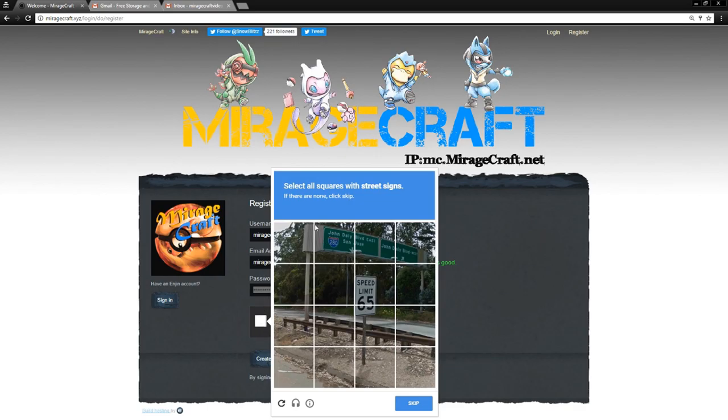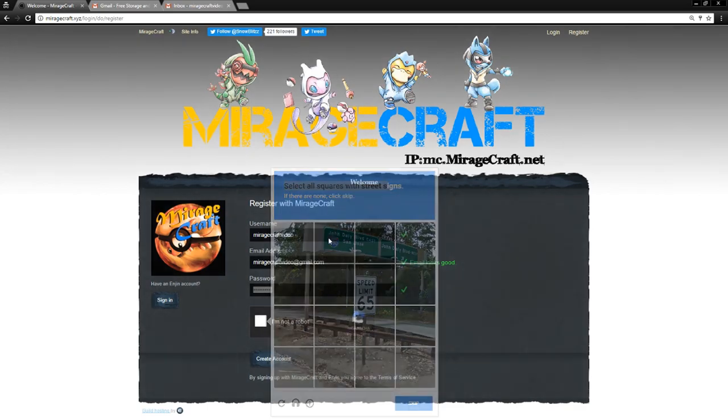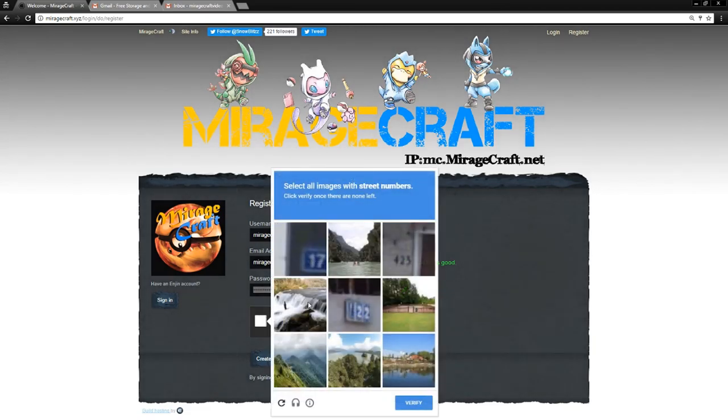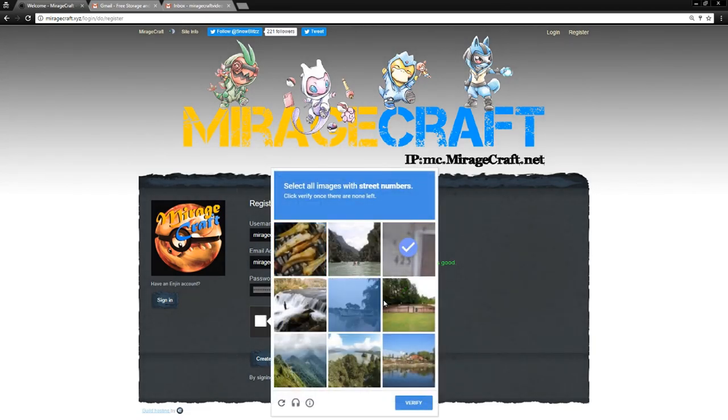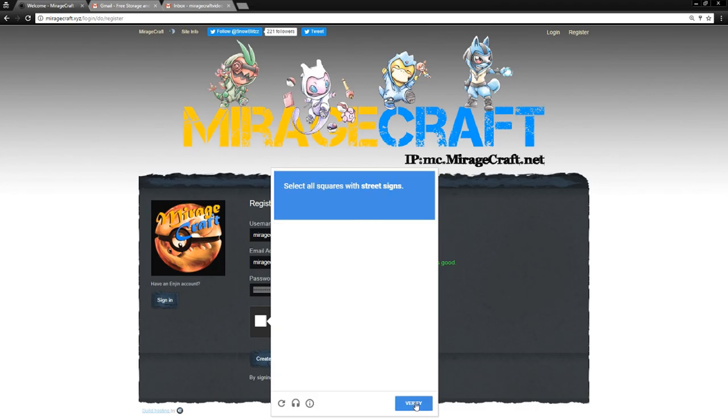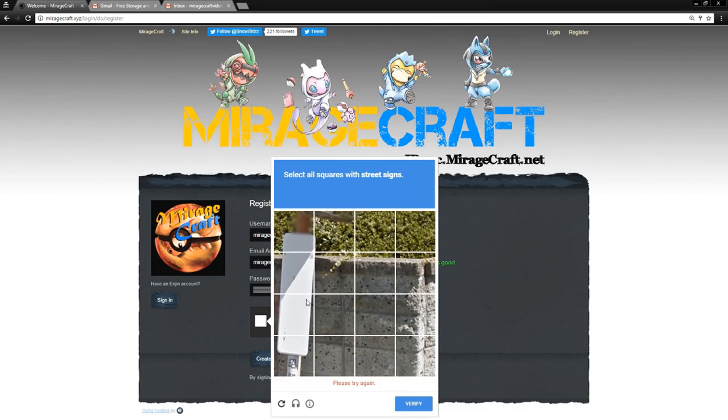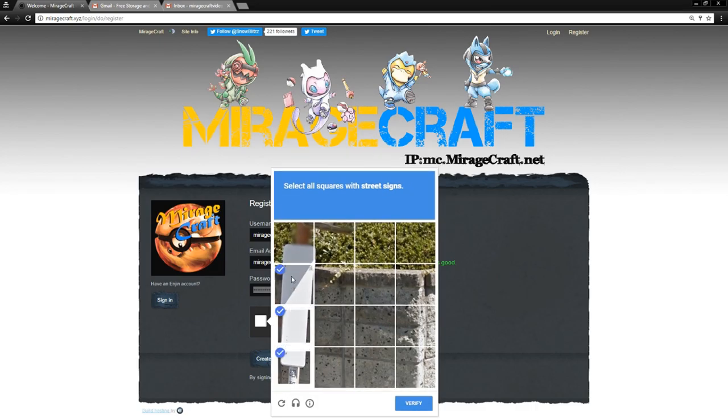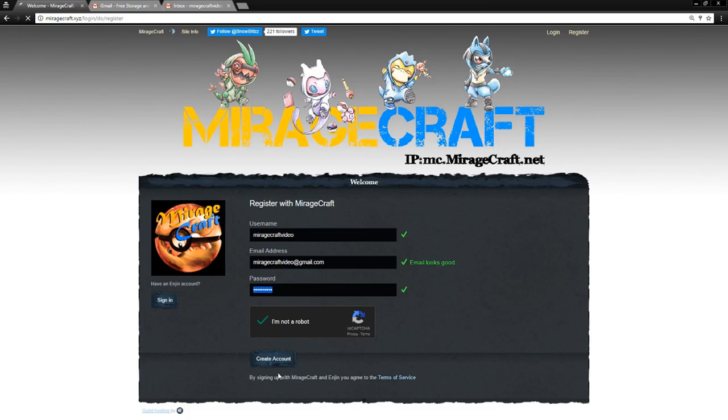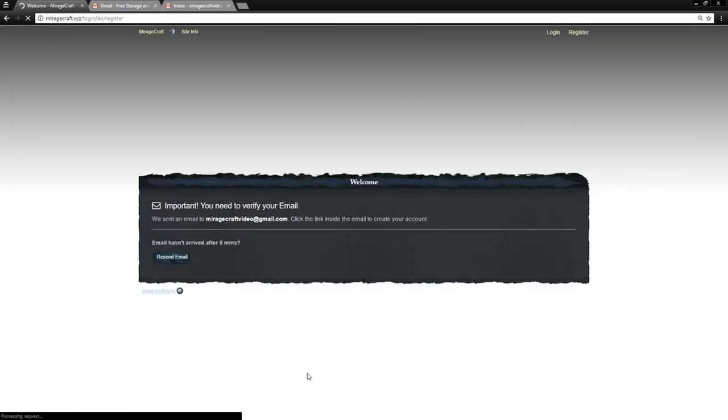You're going to click the I'm not a robot button and we're going to fill it out. So select all the squares with street signs. Okay, that was fun. Select all the ones with street numbers this time. Okay. Hopefully this doesn't take four hours. Verify. Oh, I guess we didn't verify hard enough. Verify. I'm not a robot. Cool. So we're going to create the account now.